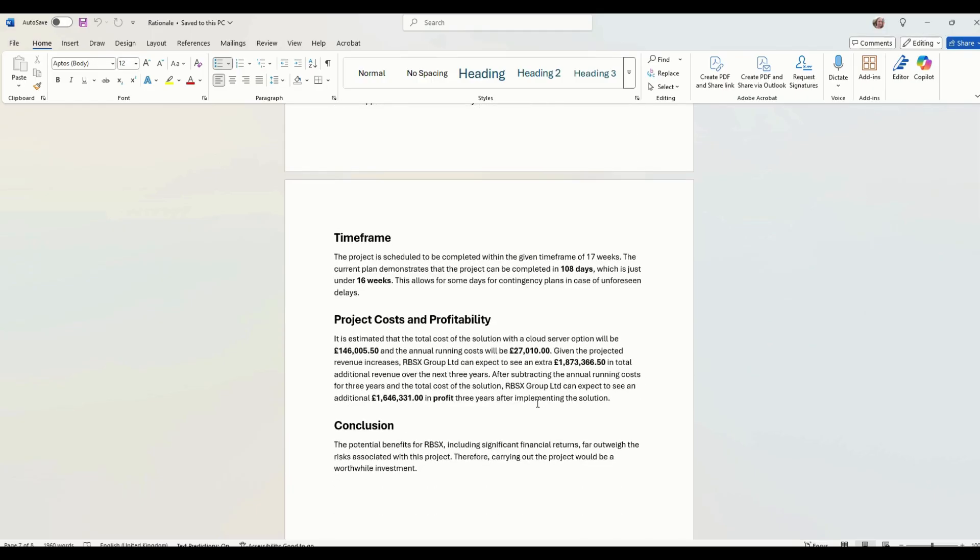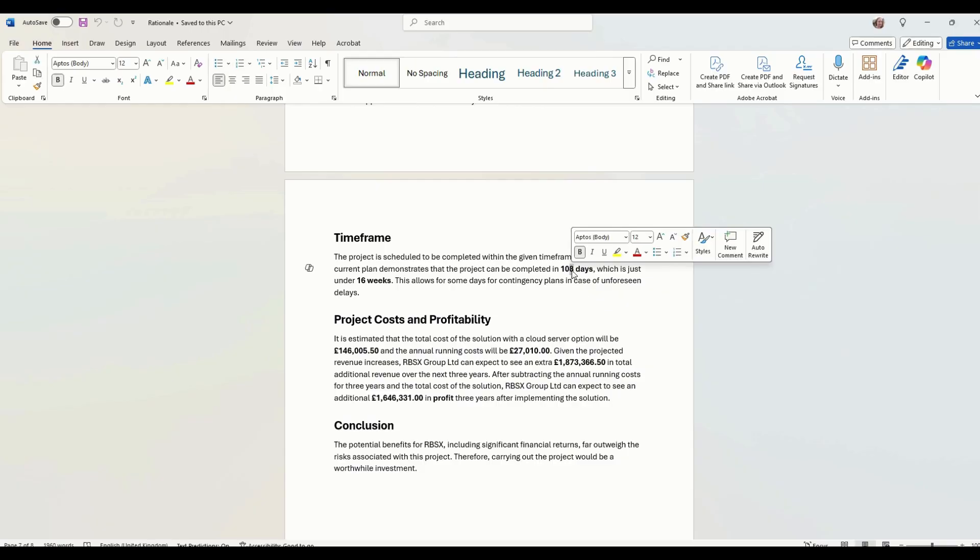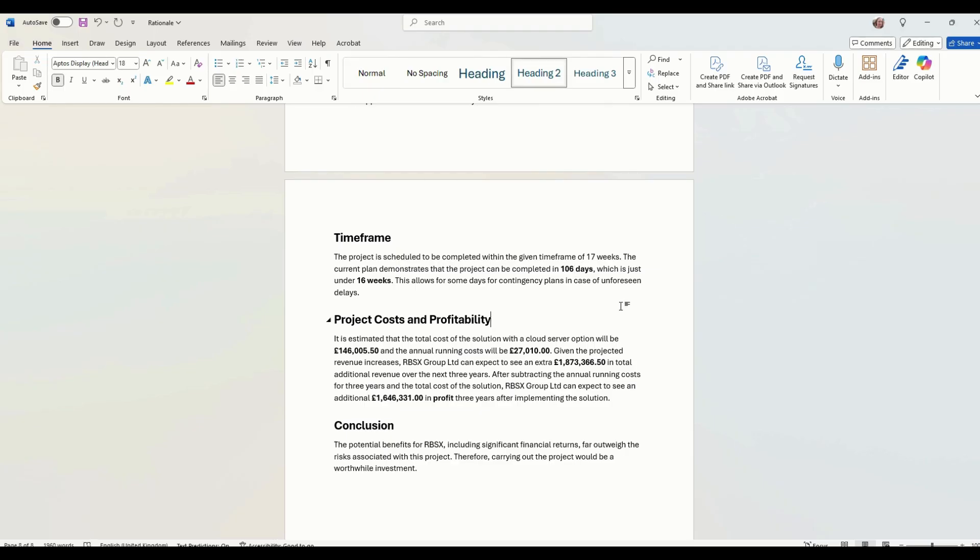Current plan demonstrates project. I think it was completed in 106 days, actually, so we'll just change that. Around about 15, 16 weeks. So this allows some days for contingency plans in case some unforeseen delays that we spoke about earlier.